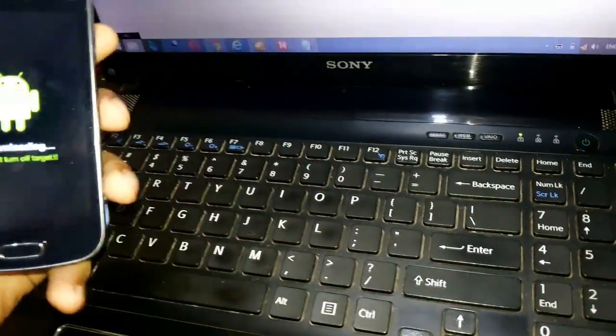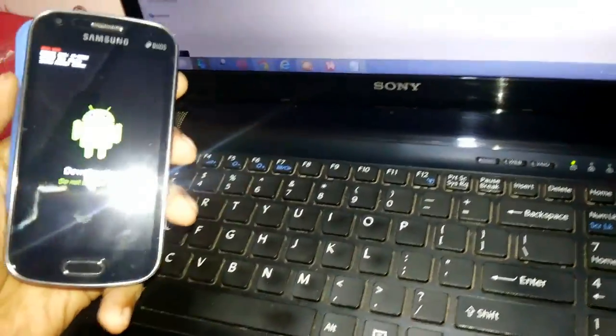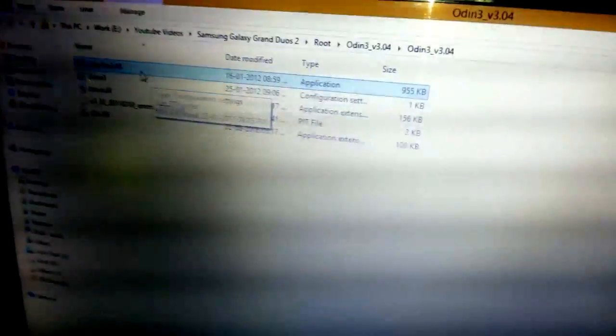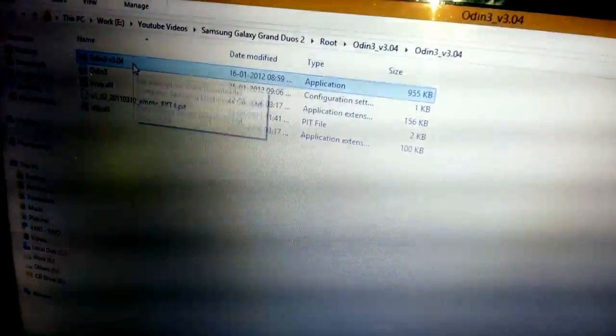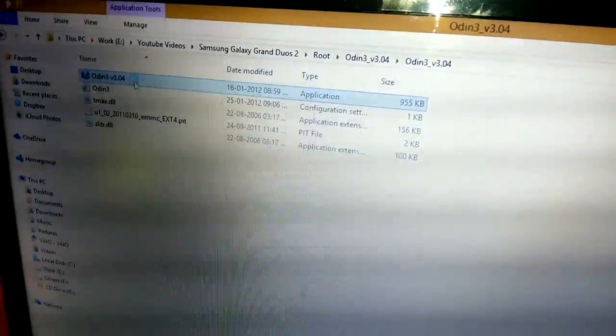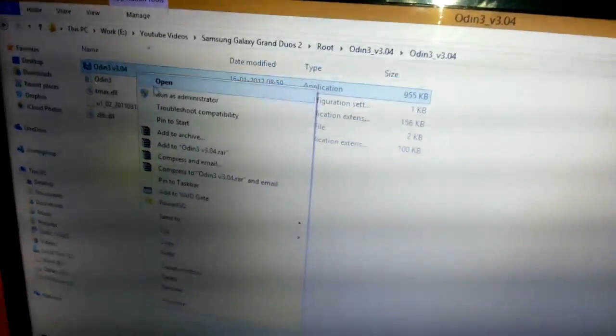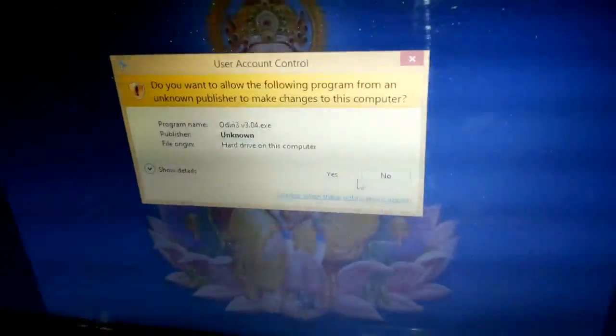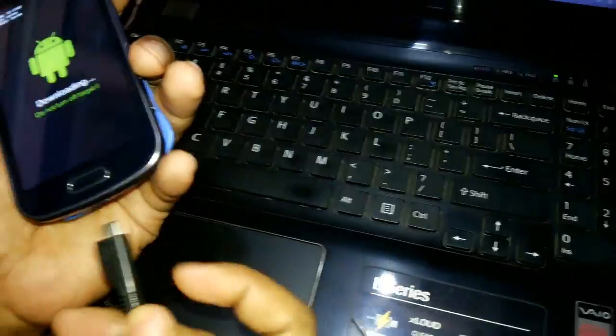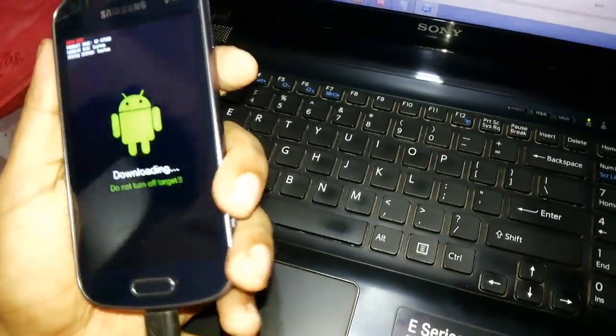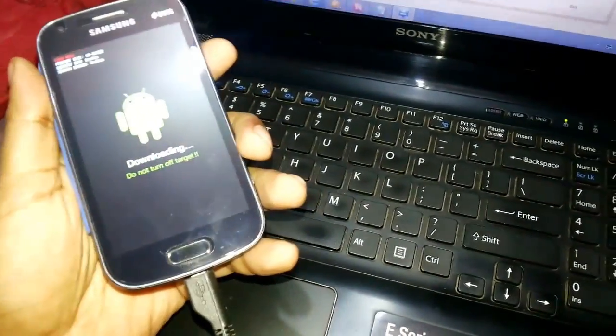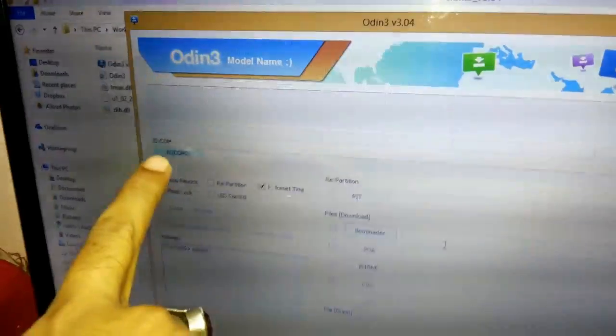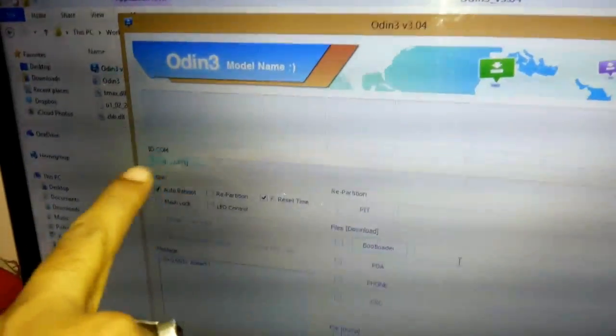Now go to your PC and laptop, go to the Odin file, right-click on it, run as administrator. Odin will open. Now after Odin opens, you need to plug in your device using the data cable to your PC or laptop.